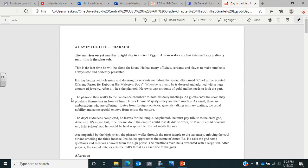The pharaoh then walks to the audience chamber to hold his daily meetings. As guests enter the room, they prostrate themselves in front of him. He is a divine majesty. They are mere mortals. As usual, there are ambassadors offering tributes from foreign countries, generals talking about military matters, and some special envoys from across the empire.